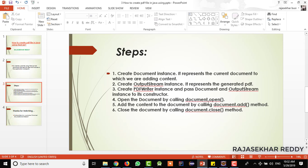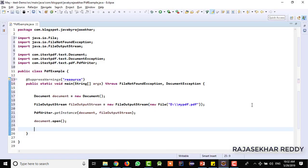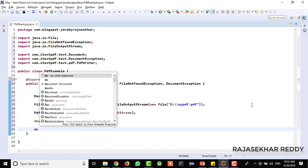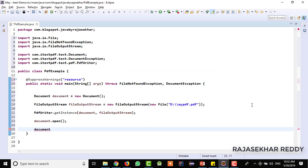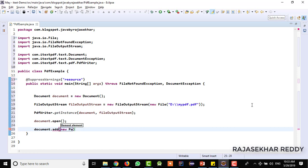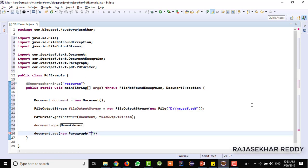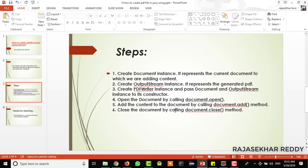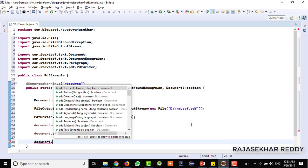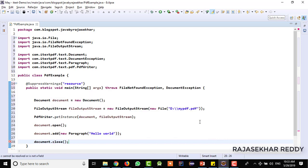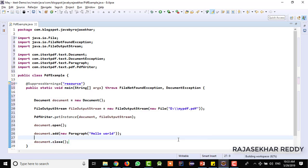The fifth step: add the content to the document by calling document.add method. We need to add the data into the document by calling document.add, and there is a Paragraph class available. So we call new Paragraph and I am writing the content as 'Hello World'. That is the fifth step. And finally we need to close the document by calling document.close.